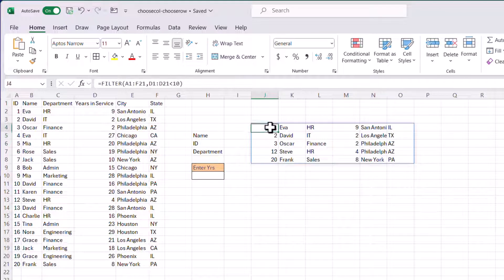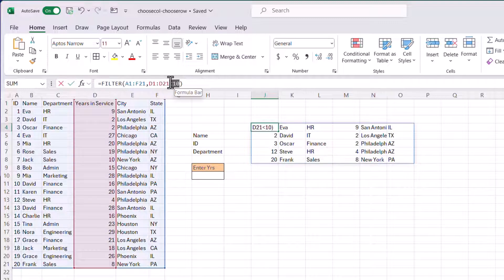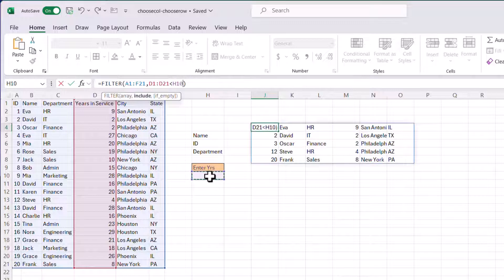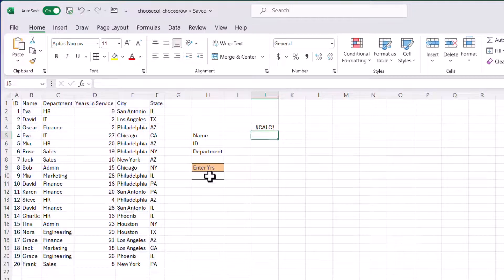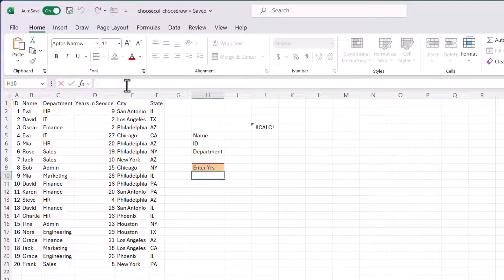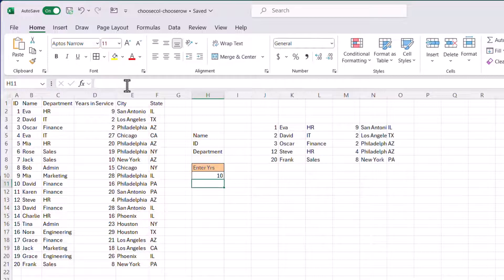Now, if I want to make this a little bit more dynamic, I'm going to take that and reference, delete that, and reference this cell, so I can just enter in information. So right now it's blank. But if I put in 10, you can see that it put back that table result.